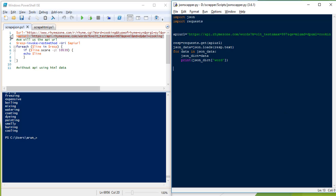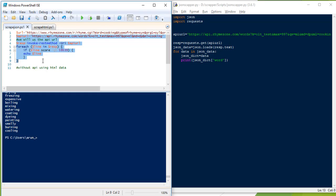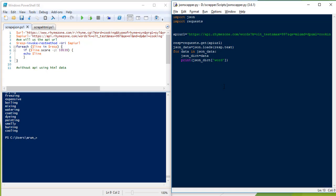This is basically what we had done in the last session using a script JSON file in PowerShell. We initialized a URL, invoked the method, got the response, then looped through the result of the REST method, and based on the score we got some lines. The similar code in Python looks like this.